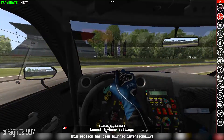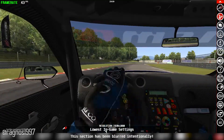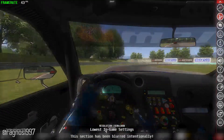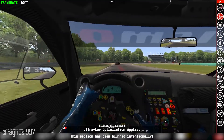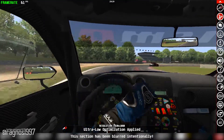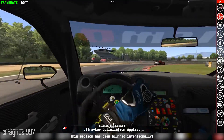This is not a video that will show you what it's like to play the game on certain hardware. This is a video that will show you what it's like to improve the performance of the game on certain hardware.